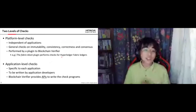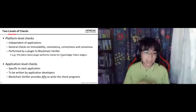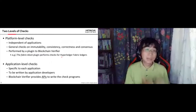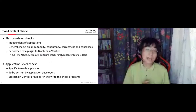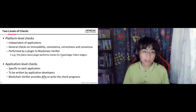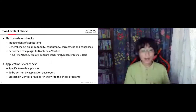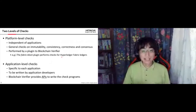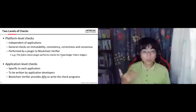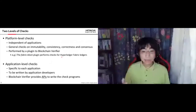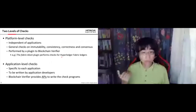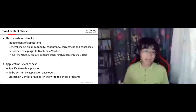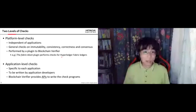The second type is application-level checks. These are specific to each application and should be written by the application developers. The Blockchain Verifier provides APIs to help write such check programs.